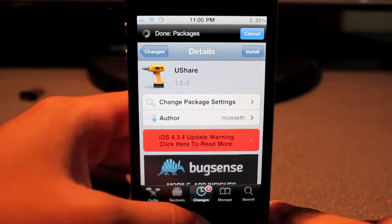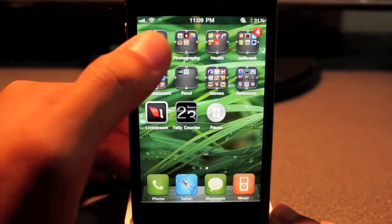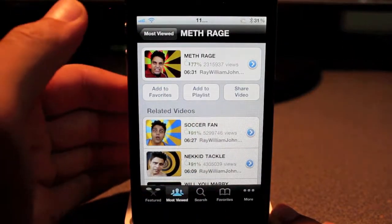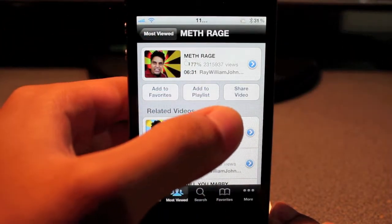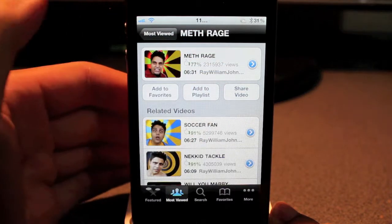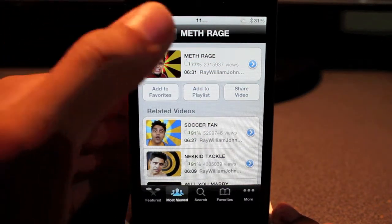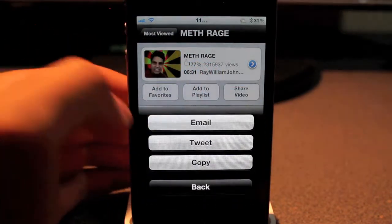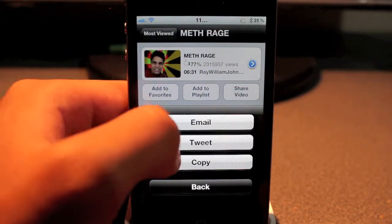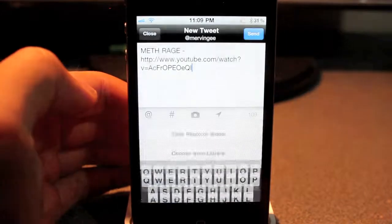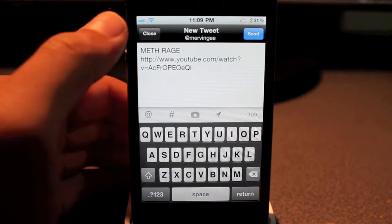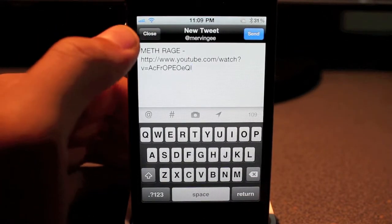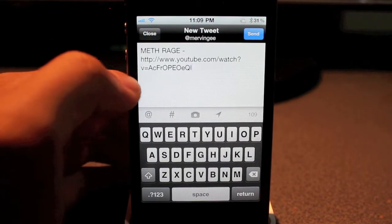Let's go ahead and navigate to YouTube right here. I have a Ray William Johnson video. If you guys are wondering why my clock is like that, I do not know why — my time is eleven dot dot dot dot. Let's go ahead and hit share video. Before they only had email, but now you can go ahead and tweet. As you guys can see, it pulls up the Twitter app and shows the video title and URL link.